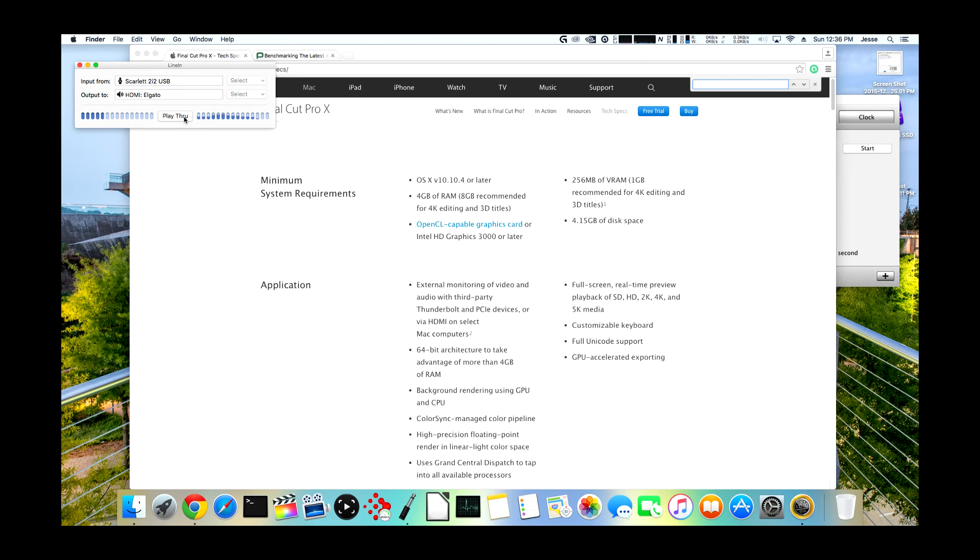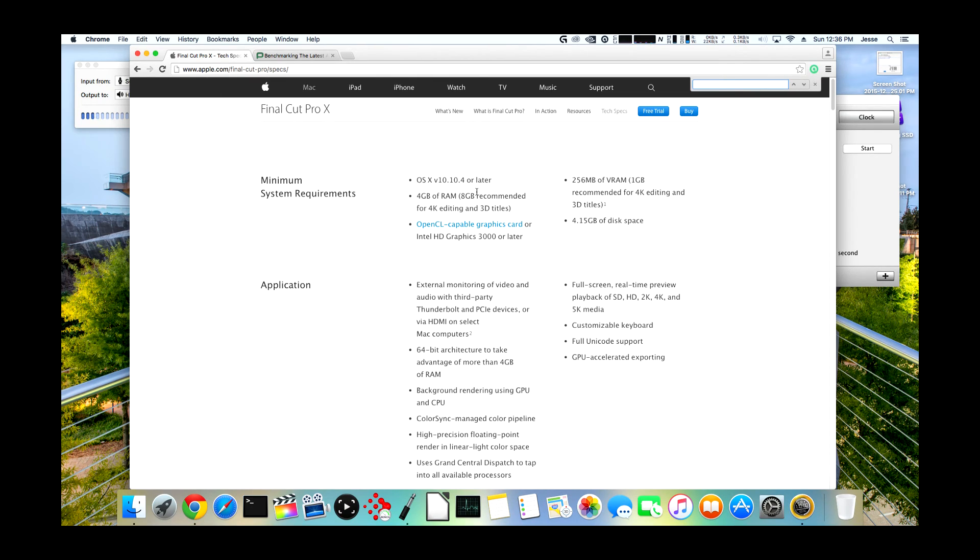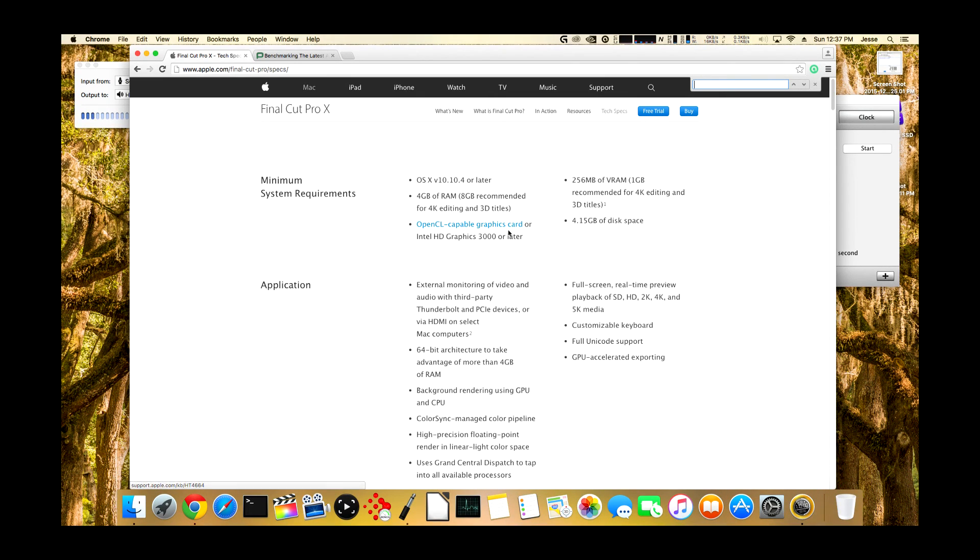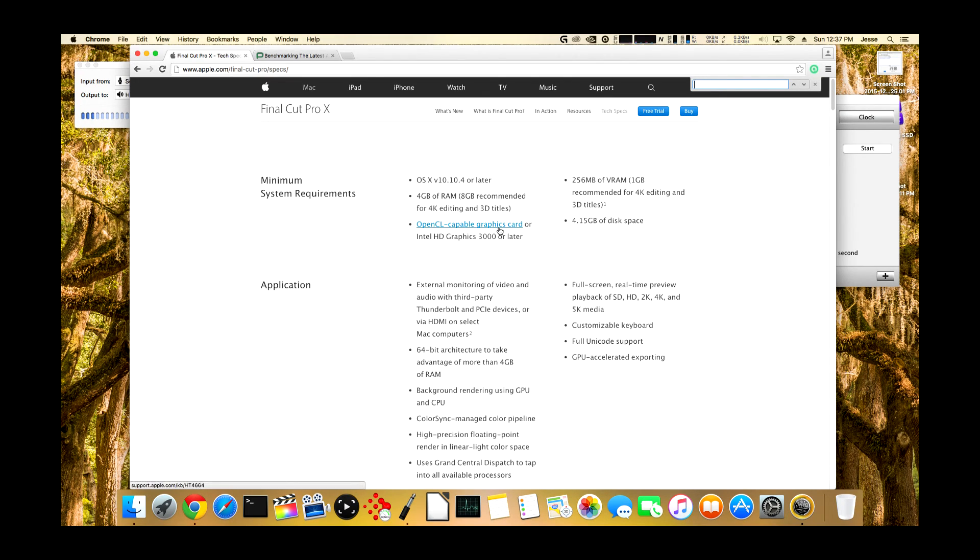The first thing that I looked at was the Final Cut Pro 10 specs, and it says that you need an OpenCL capable graphics card. For 8 gigabytes of RAM recommended, I've got, I had 16, I've got 32 now. No big deal. We meet the criteria there, but they say OpenCL capable graphics card.